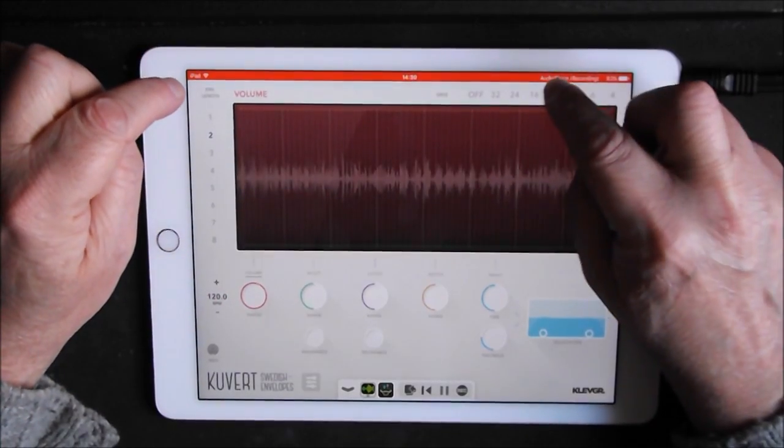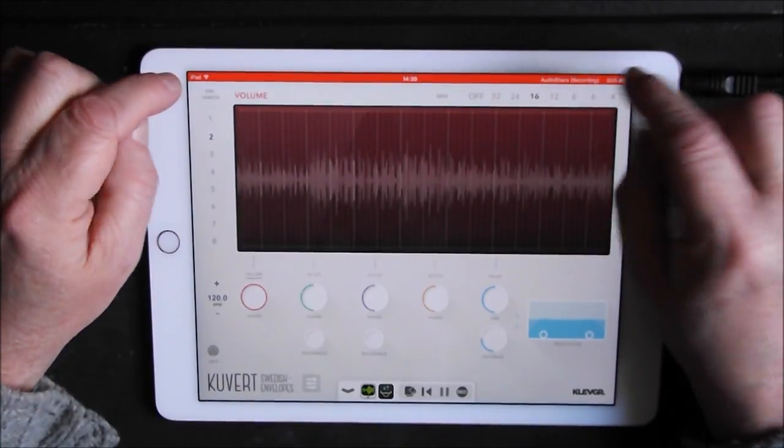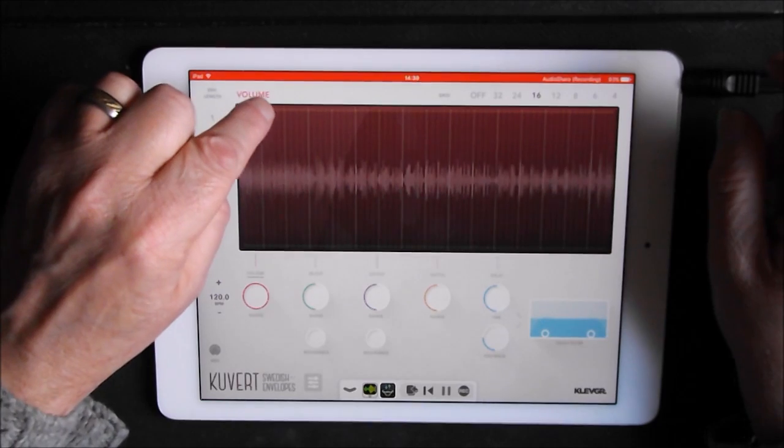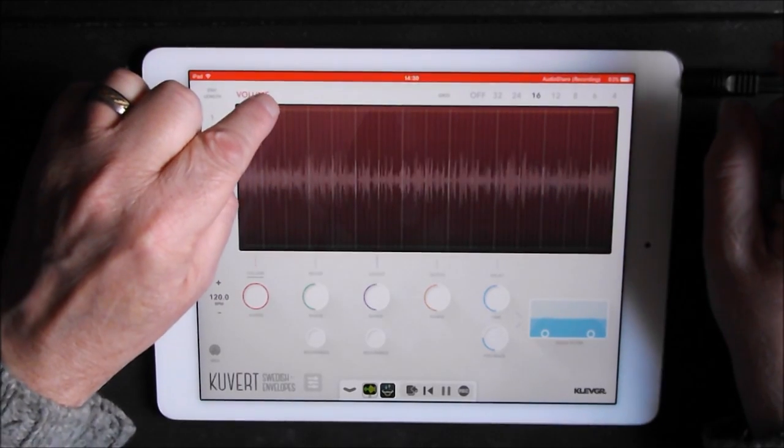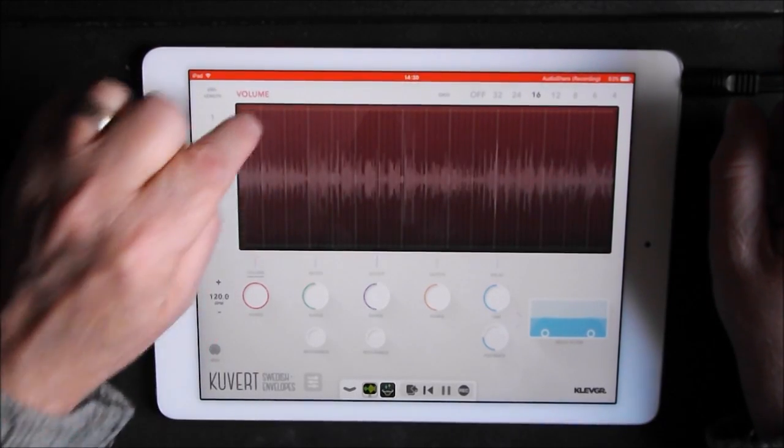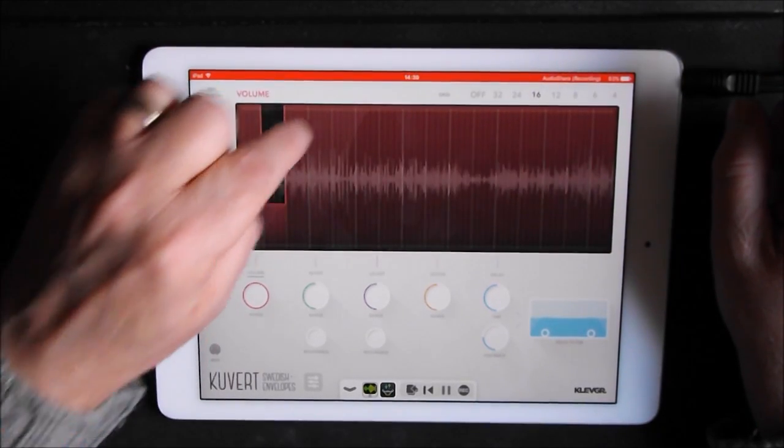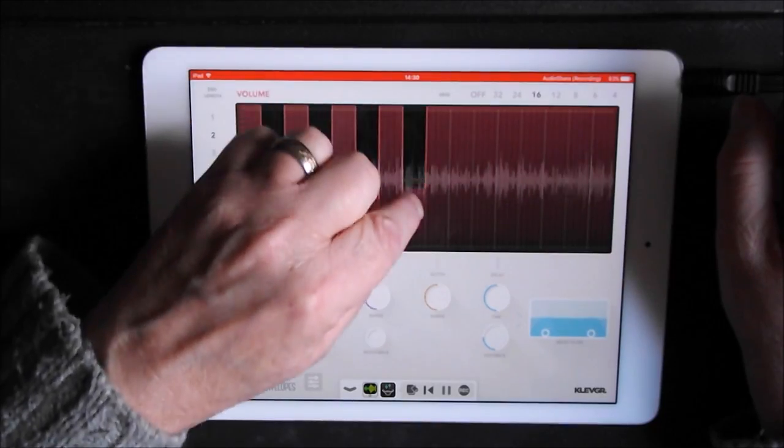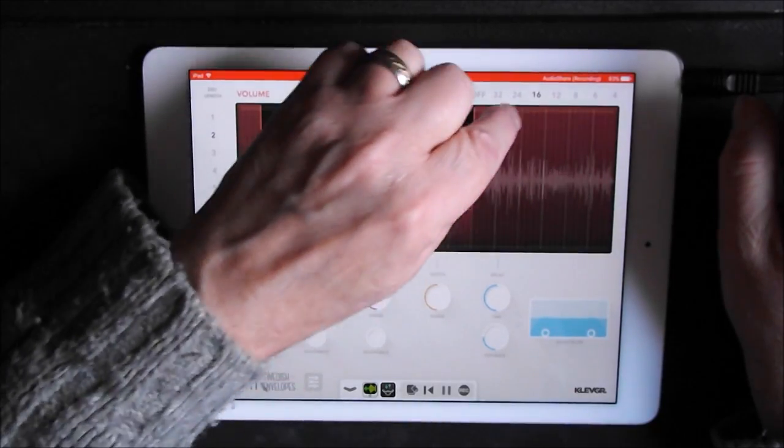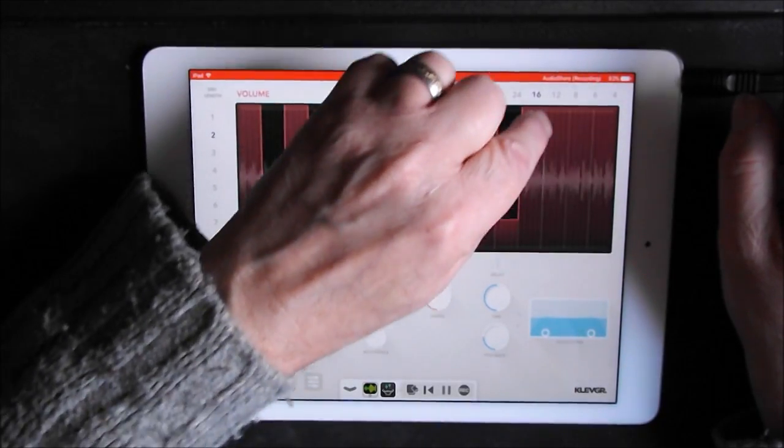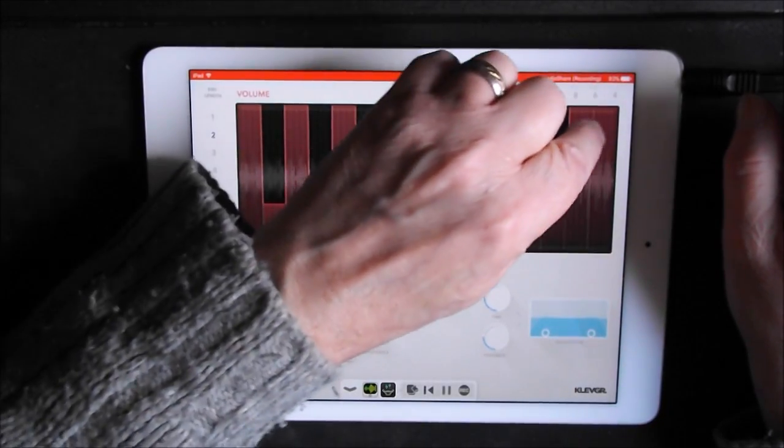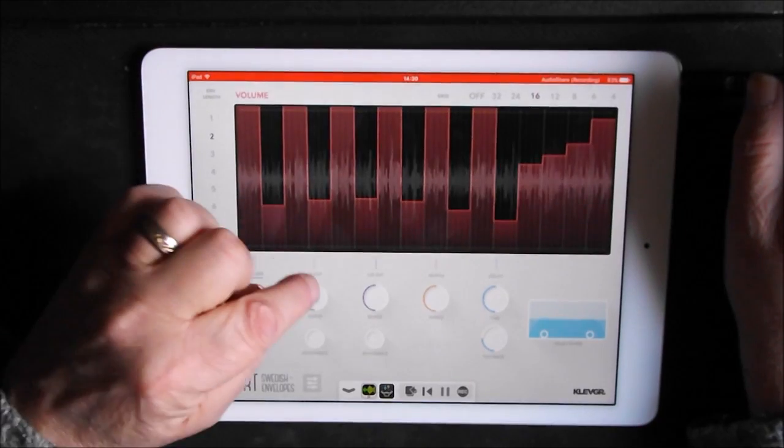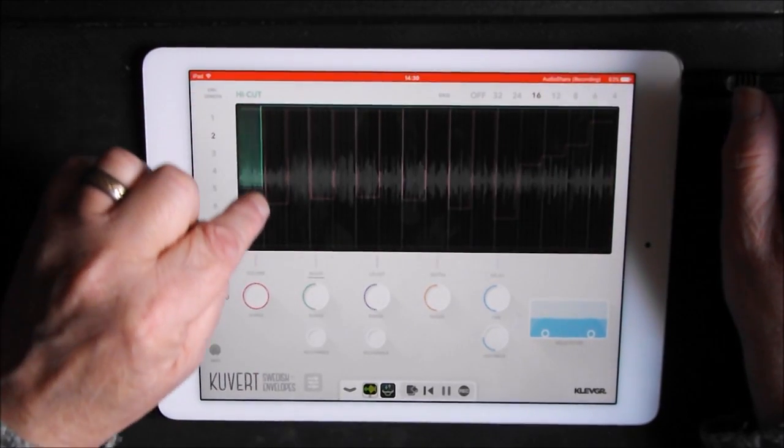So we control the volume, let's just reset that. So let's set this to 16th and let's drop out every other one. Oh let's just start by, let's go to the high cut now.